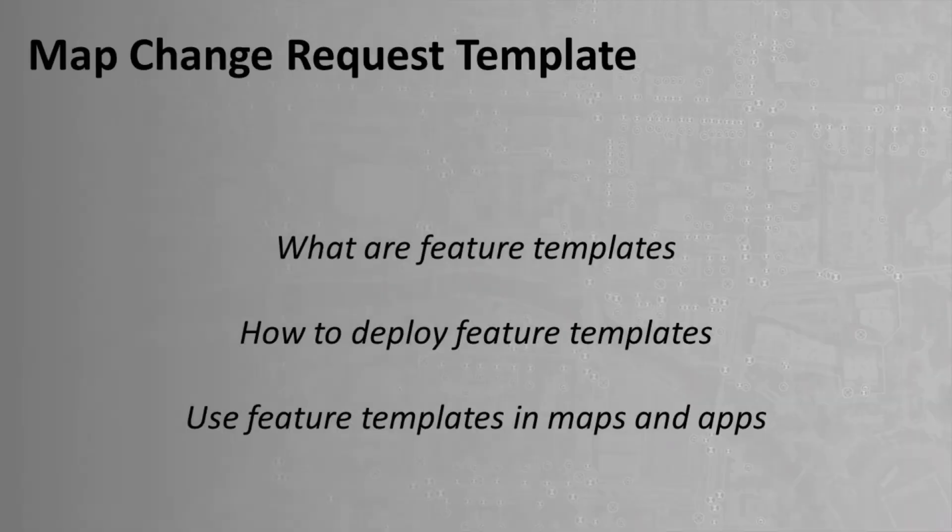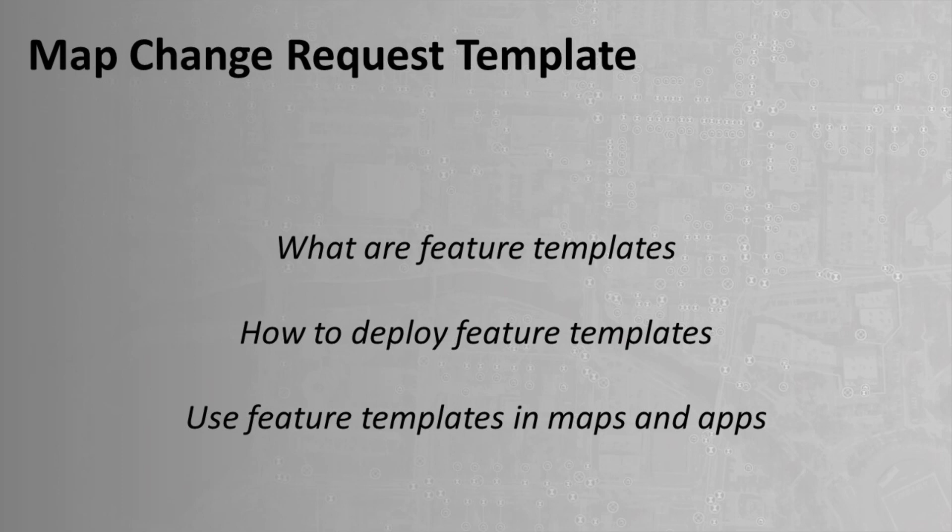So we took a look at feature templates, we took a look at how we can deploy those feature templates and get them into a map. So I hope as always that this video was useful to you. And also as always, thanks for watching.